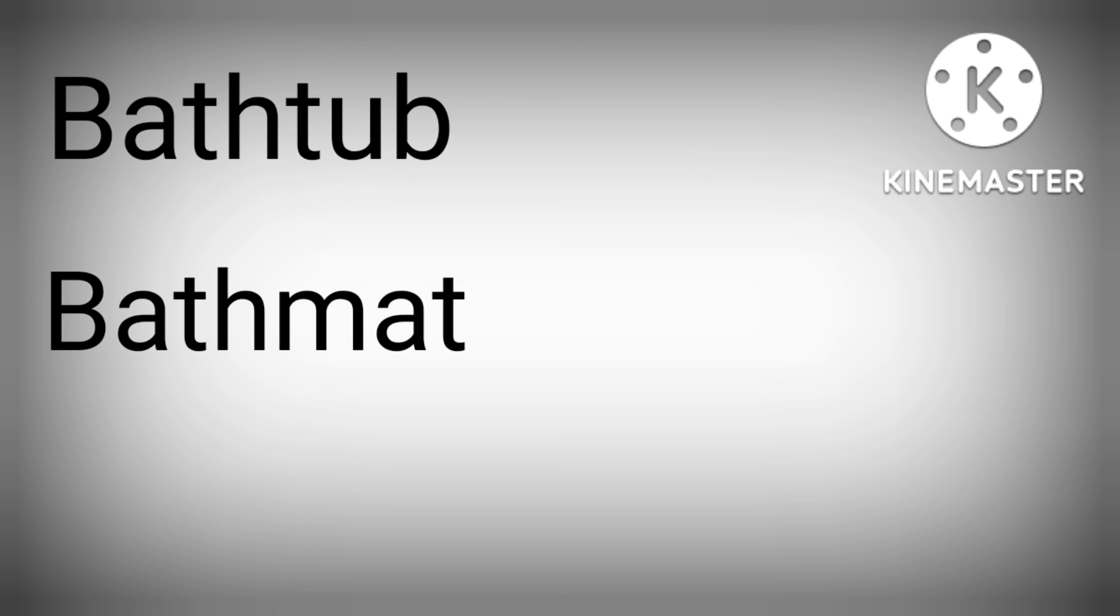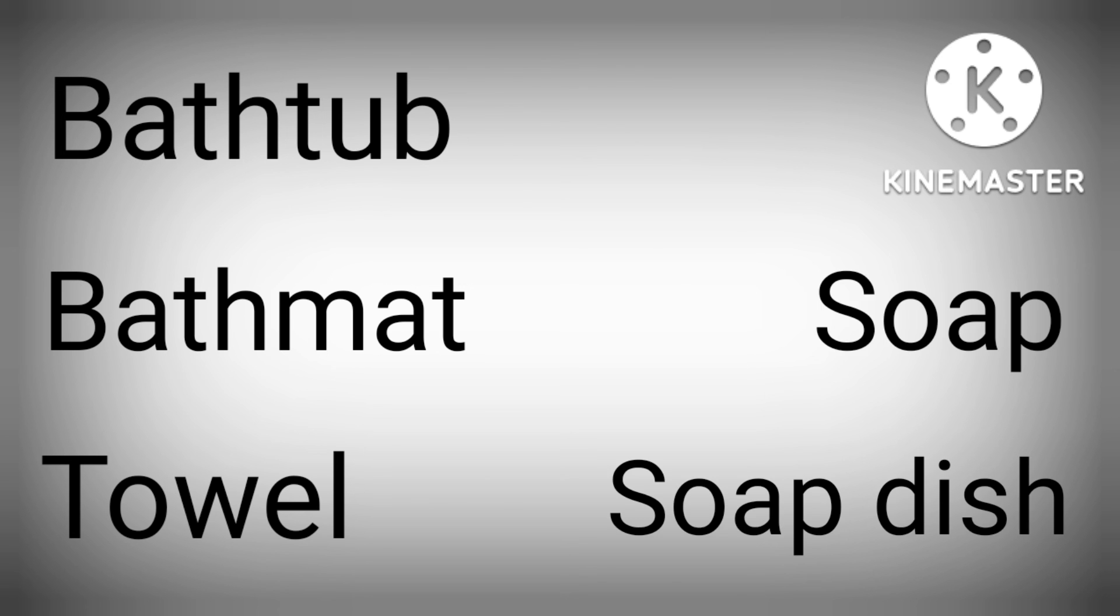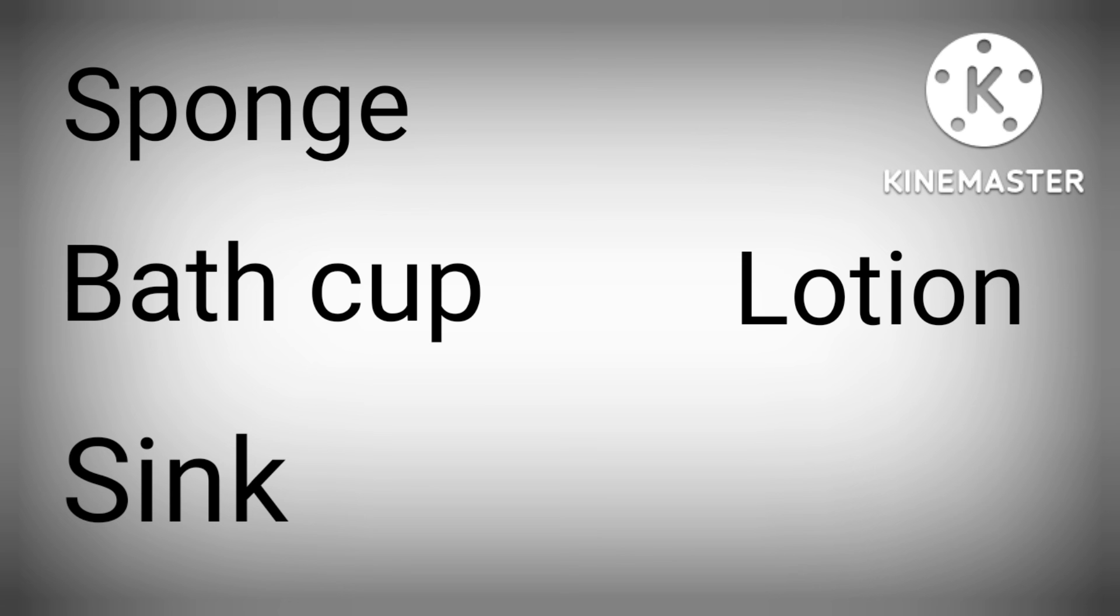Bath, Bathtub, Bathmat, Towel, Soap, Soap dish, Sponge, Bath Cup, Sink, Lotion, Bucket.